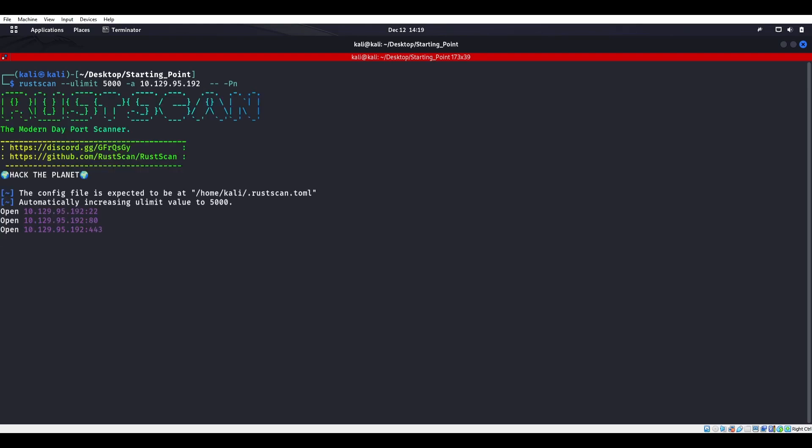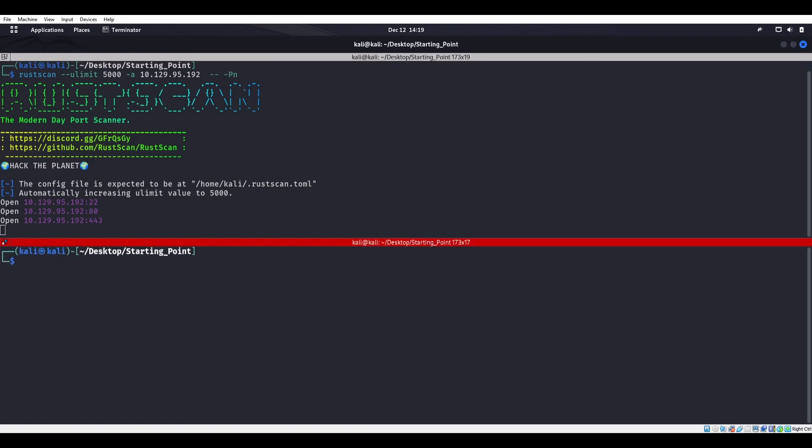Quite a few people watching, tuned in — good to see. Alright, so we got 22, 80, and 443, right? So SSH, HTTP, and HTTPS. Let's go ahead and curl that port 80.